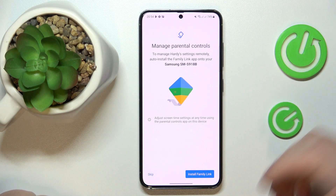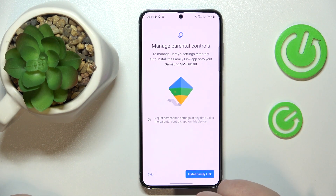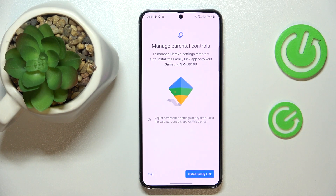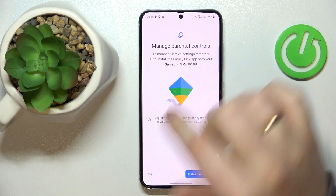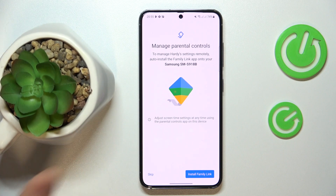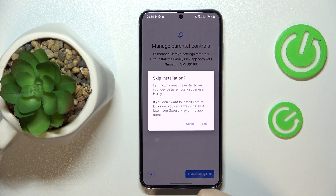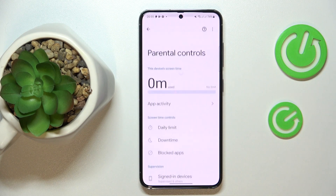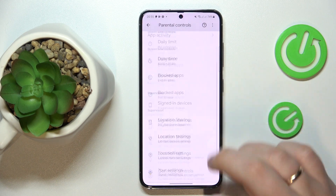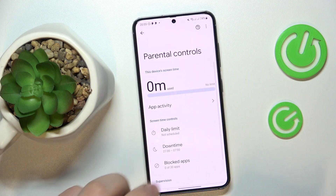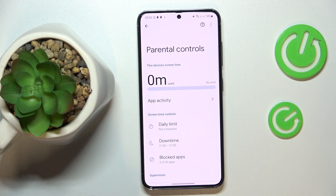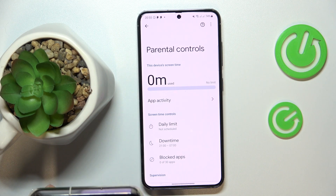Tap Next again to reach the Manage Parental Controls page. You have two paths you can take: if the device shown in bold is the one you'll use as a parent or supervisor, tap the blue Install Family Link button and the needed app will be automatically installed on your phone. If not, tap the Skip option and do the process manually. At this point, all the preparations on the child's end are successfully finished.